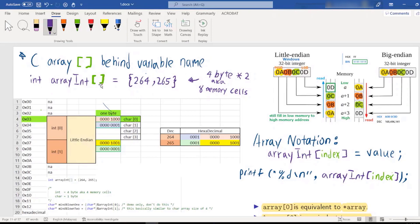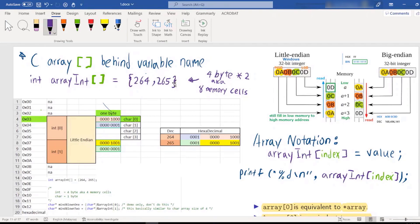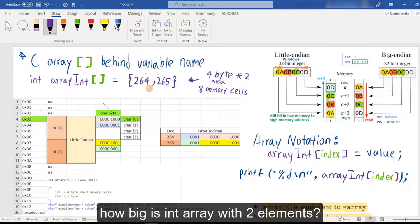There are a few ways to declare an array. The first way is using curly brackets. If you write it using curly brackets, you don't need to specify the size. Also, some information for you: an integer size is 4 bytes.